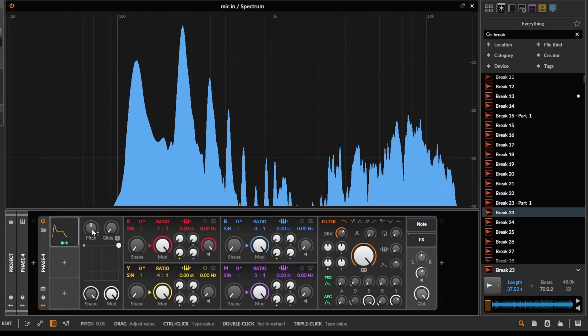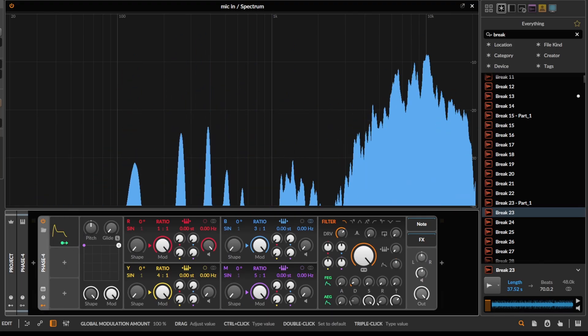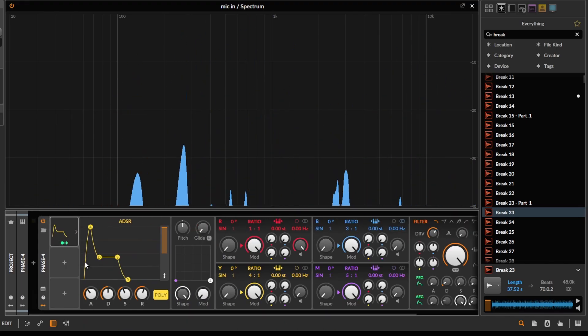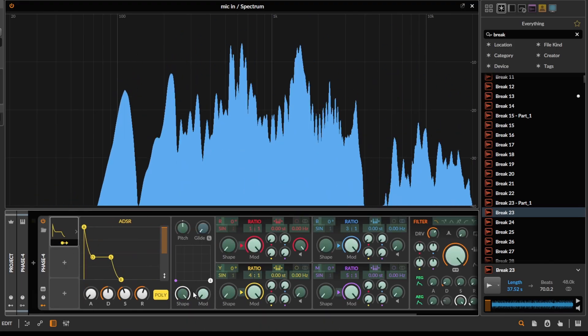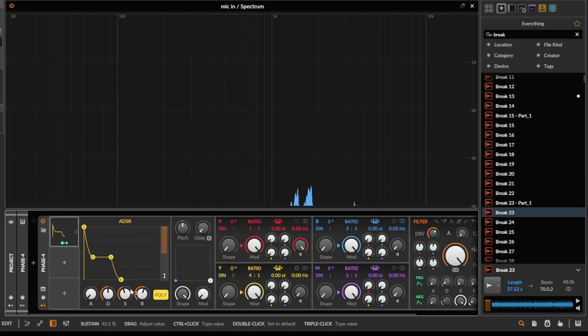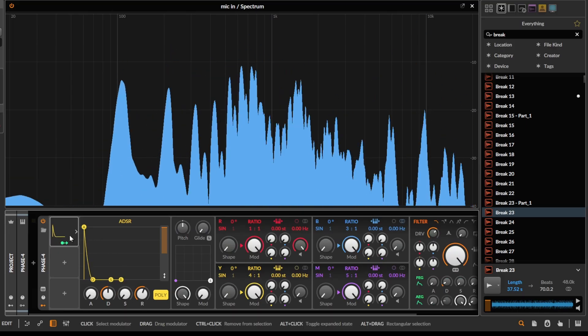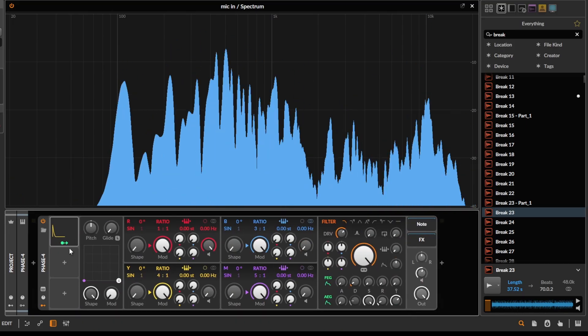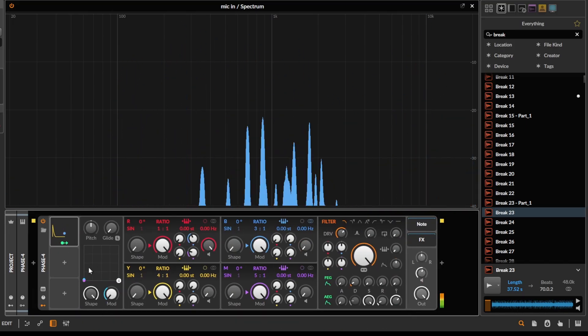We just need to map this to the mod amount, so basically to the FM amount, and then we get this kind of downward attack, the slope. And this way we can, if we just bring in some FM here...